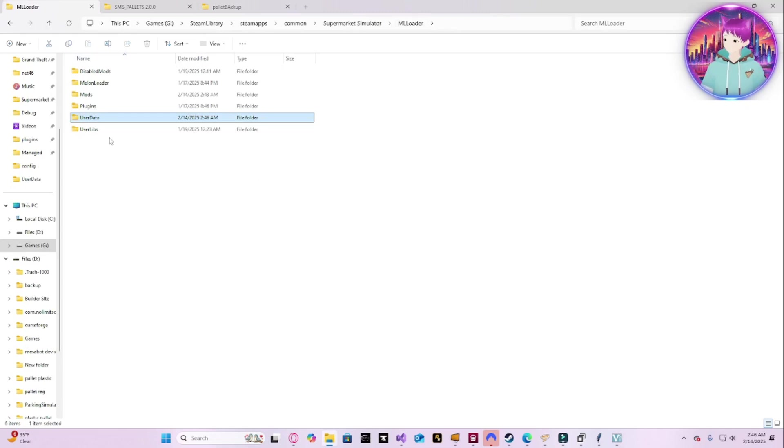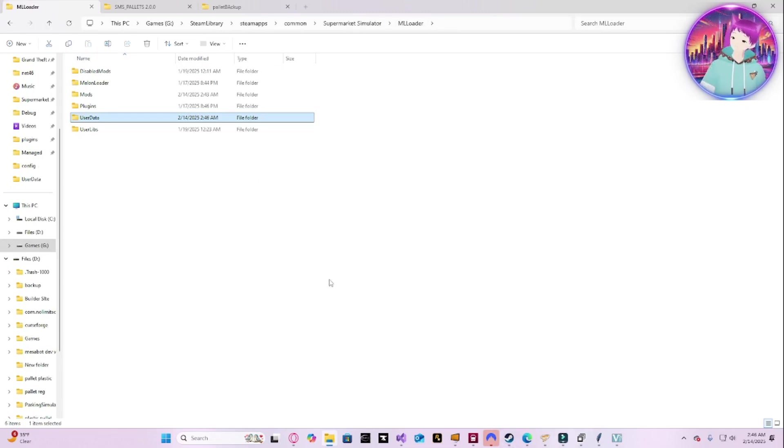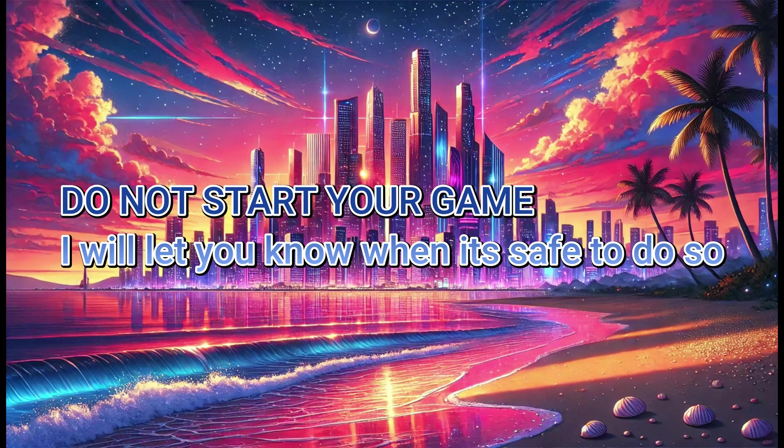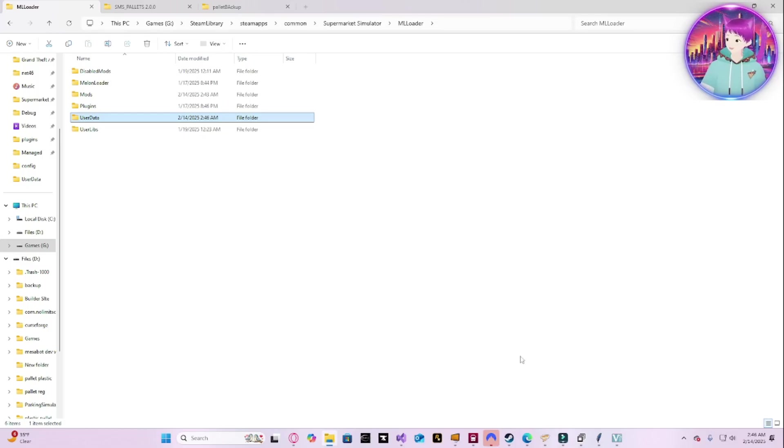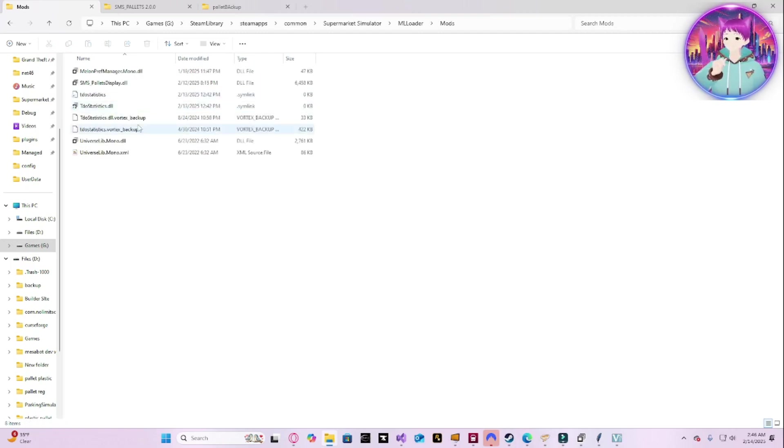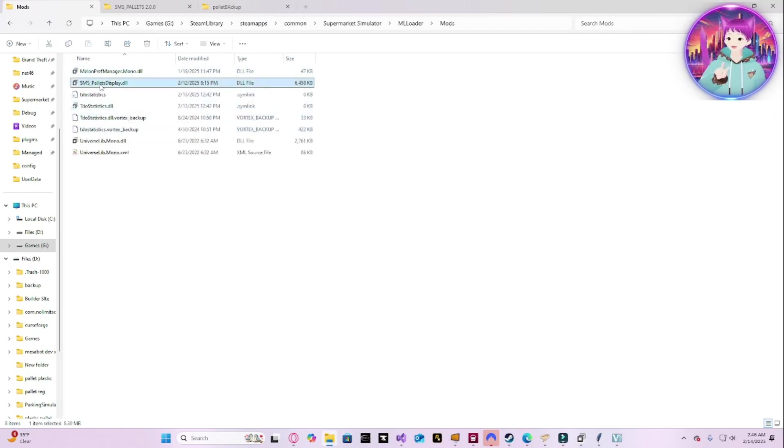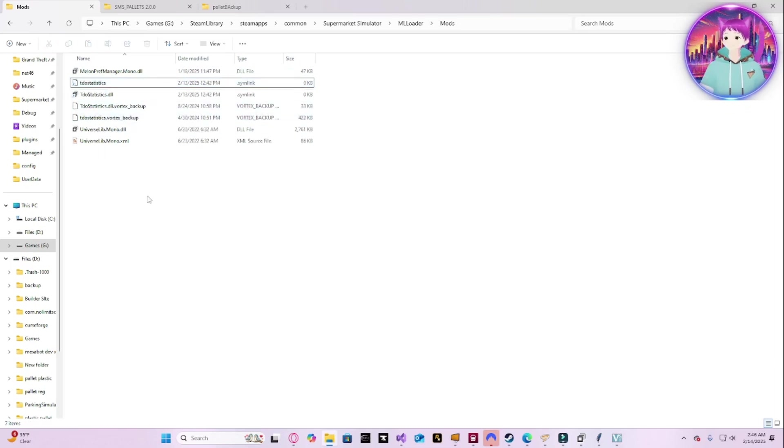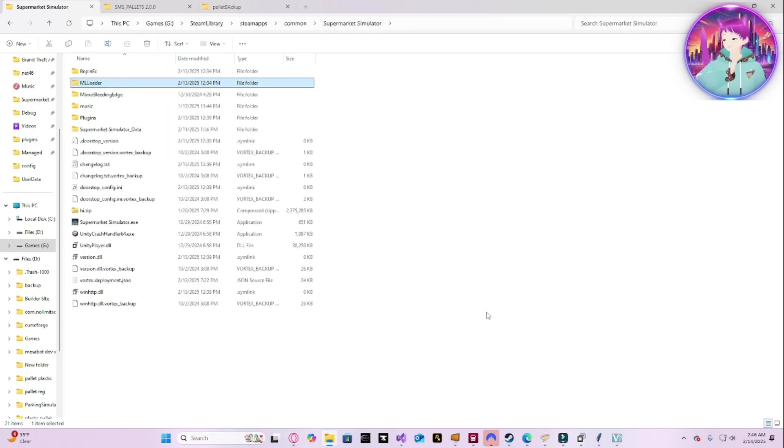From here, if you use Vortex, you are safe to go ahead and use Vortex to remove the mod using whatever method you want. Do not start the game yet. For users who are doing this manually, just enter the Malon Loader Mods folder and delete the DLL for pallets, and you should be good to go.